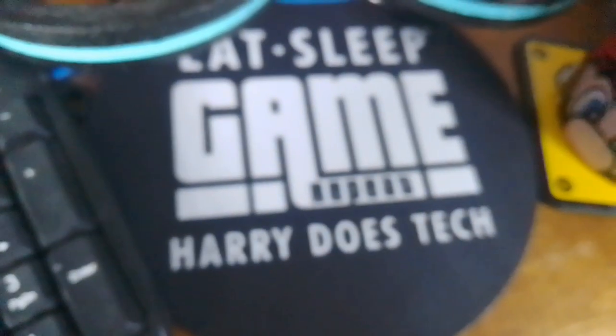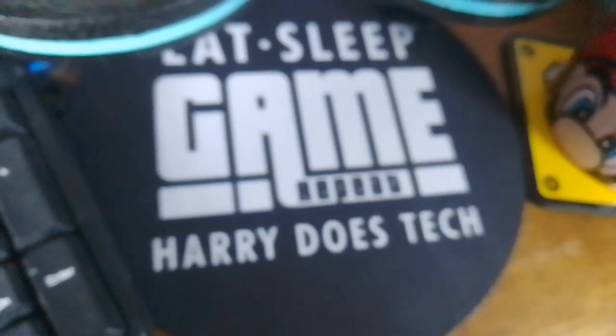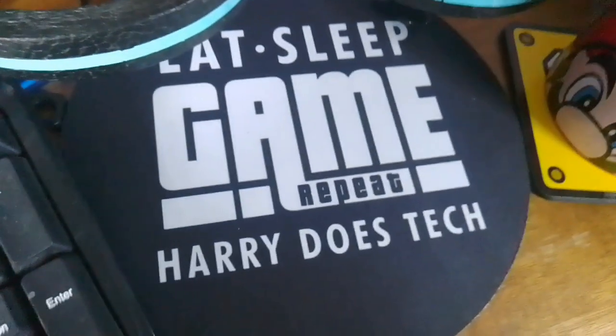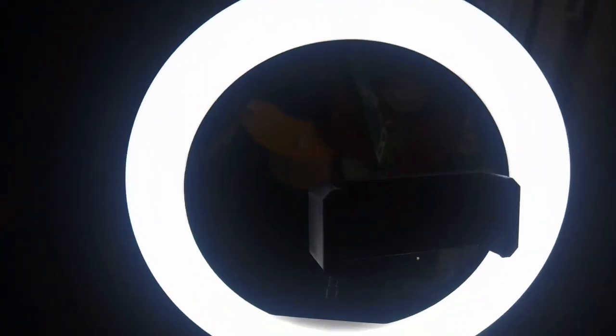Yeah, pretty cool, isn't it? And then I got a mouse mat from my epic sister April and she even put my channel name on it.